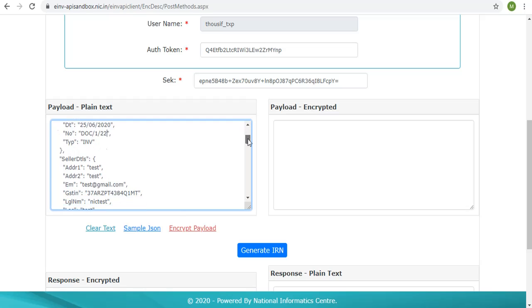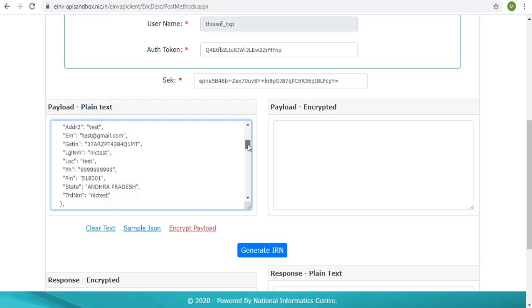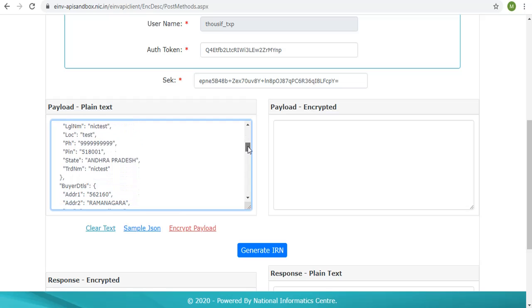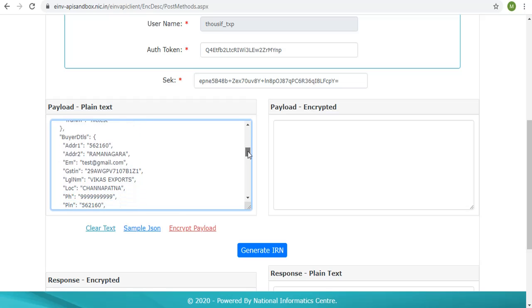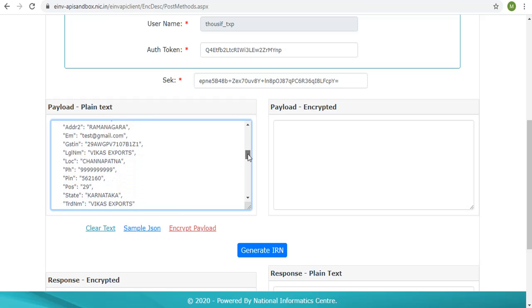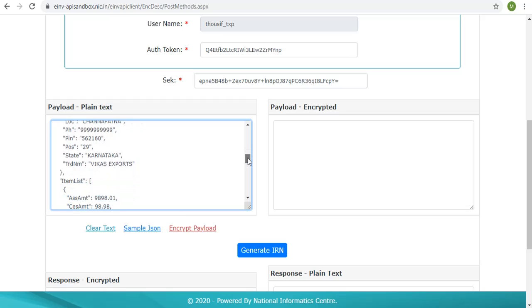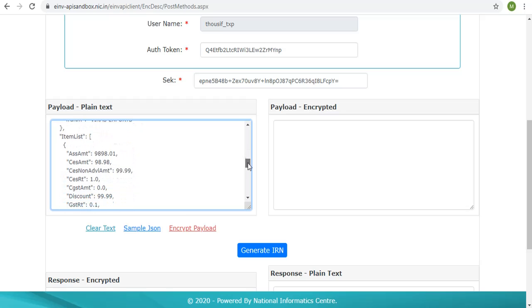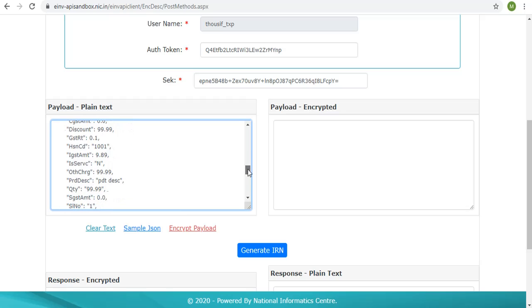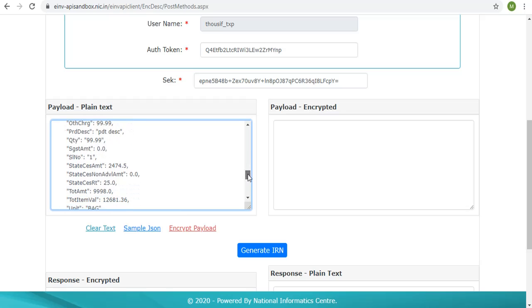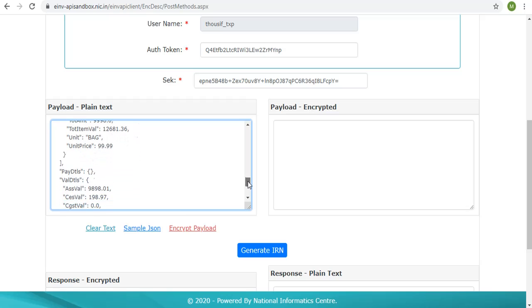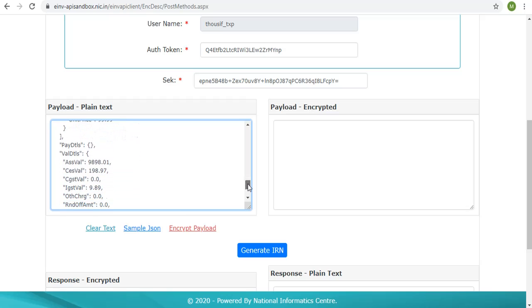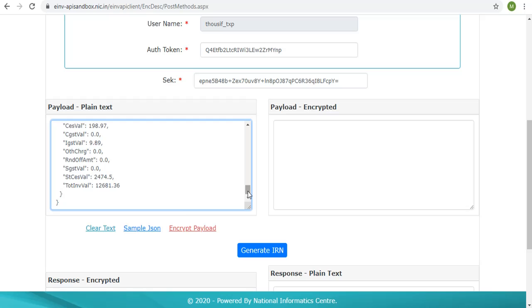The seller pin code should belong to the state to which the logged in user belongs to. The user can change values of various other attributes to test and analyze how the validations work. After all required changes are made,